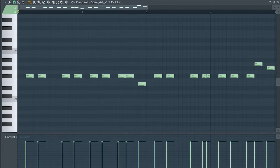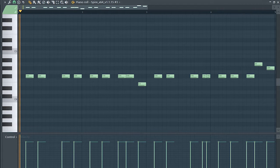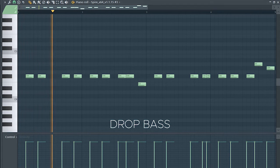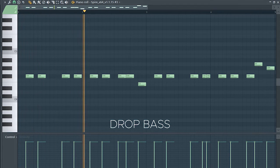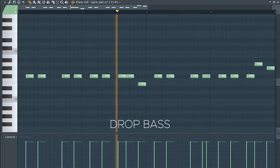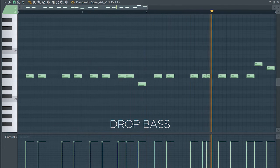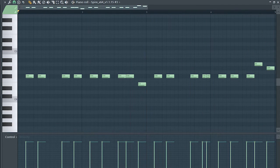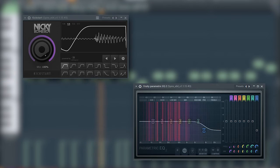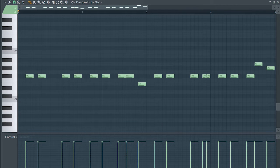Guys, this is our drop bass. I sidechained it and added some EQ, then added a sub bass.